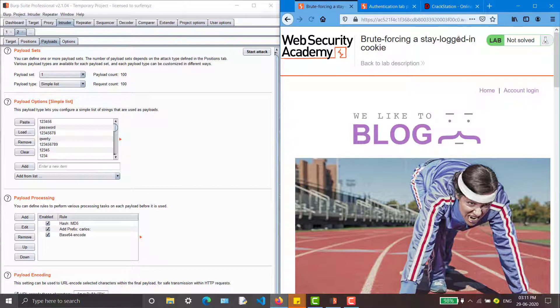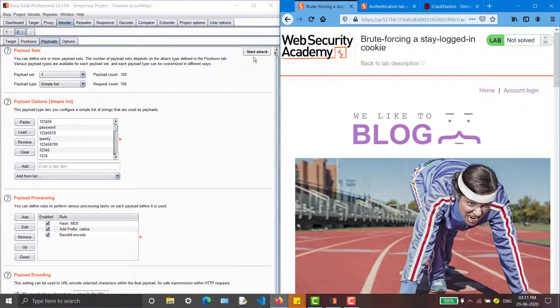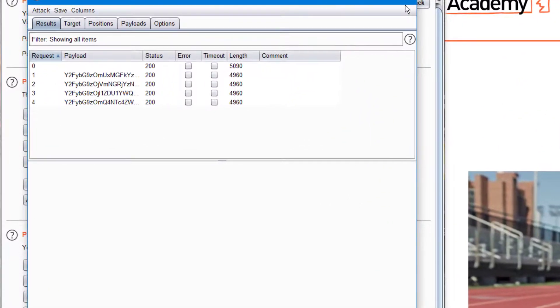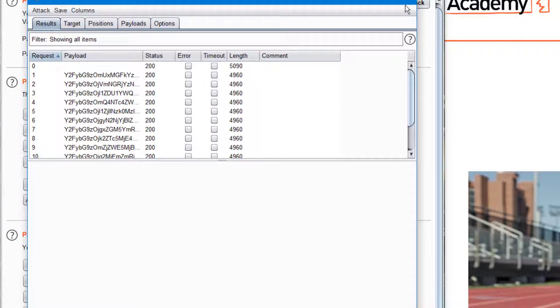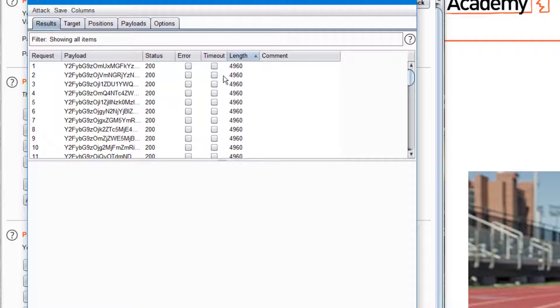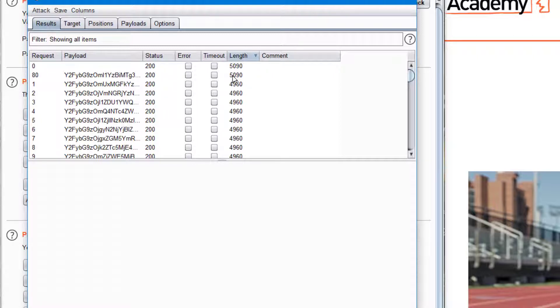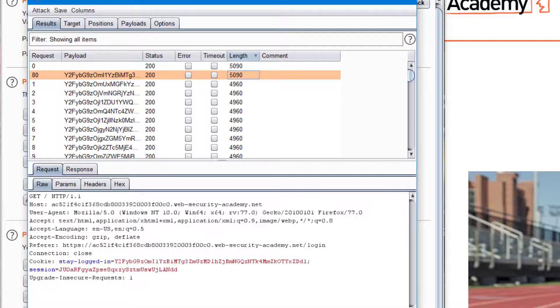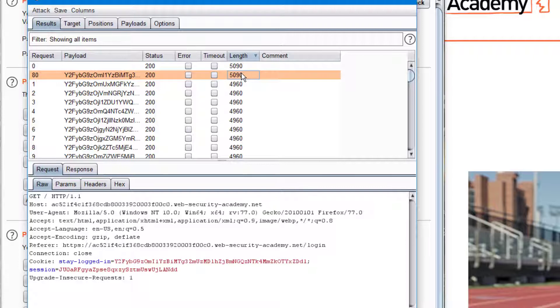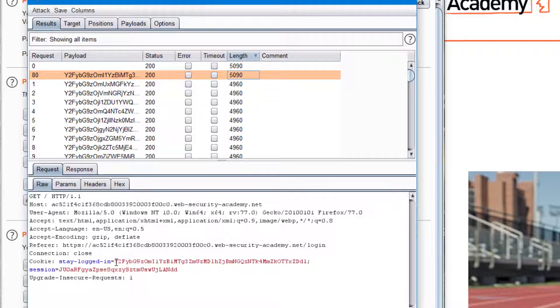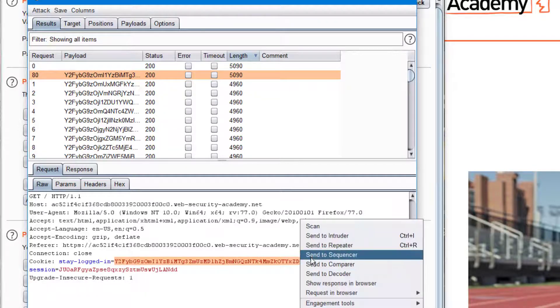Now we can start the attack. We are getting some results and I'm sorting it according to the length. We have got two unique numbers, one is blank and we are getting some logged in cookie with a unique length 5509. I'm just copying that cookie and sending it to decoder.